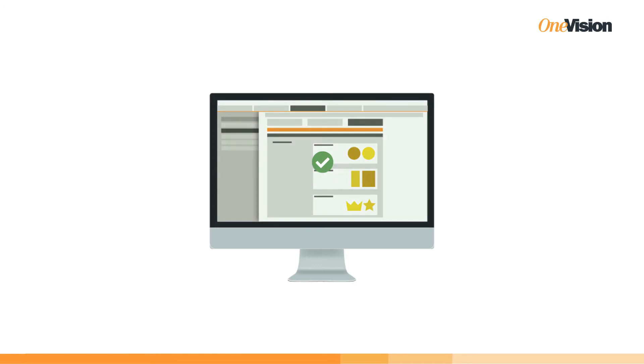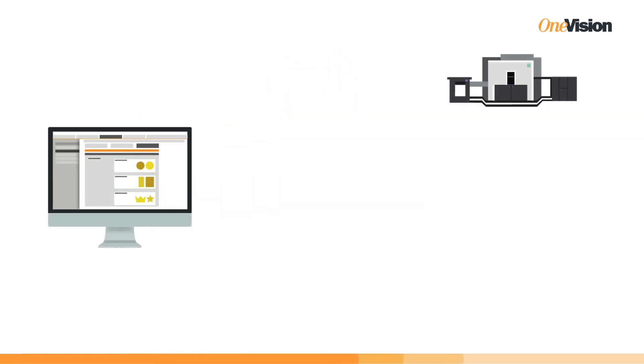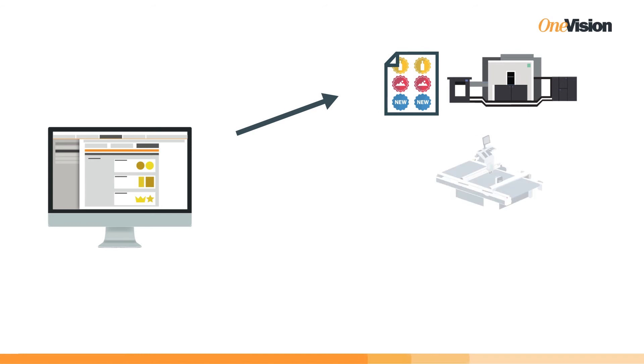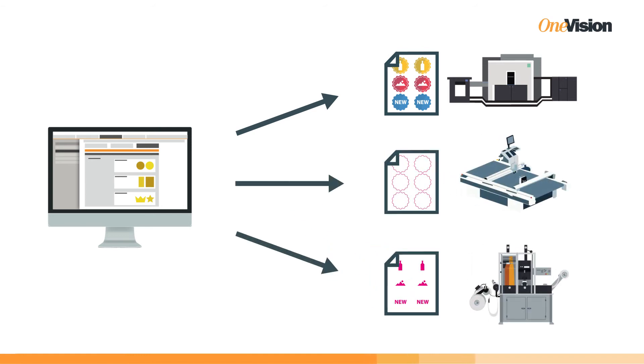Once everything is to your satisfaction, you start the production process and the print PDF is transferred to the press, ready for printing. Finishing and cutting information is sent to the finishing machines.